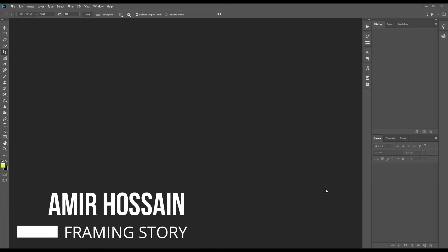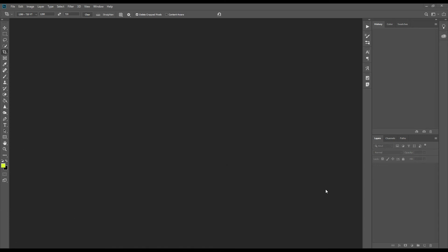Hello everyone, this is Amir from Frame History. Today I will design a photo collage in Photoshop. This is very useful for some class.